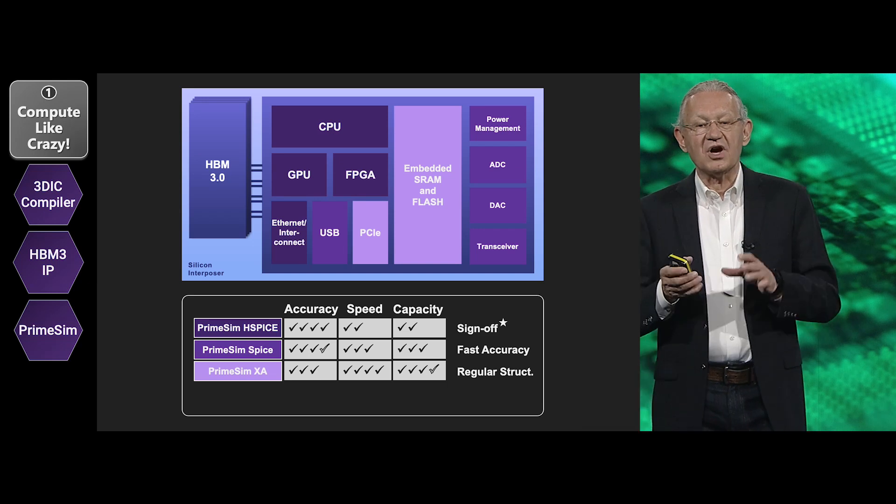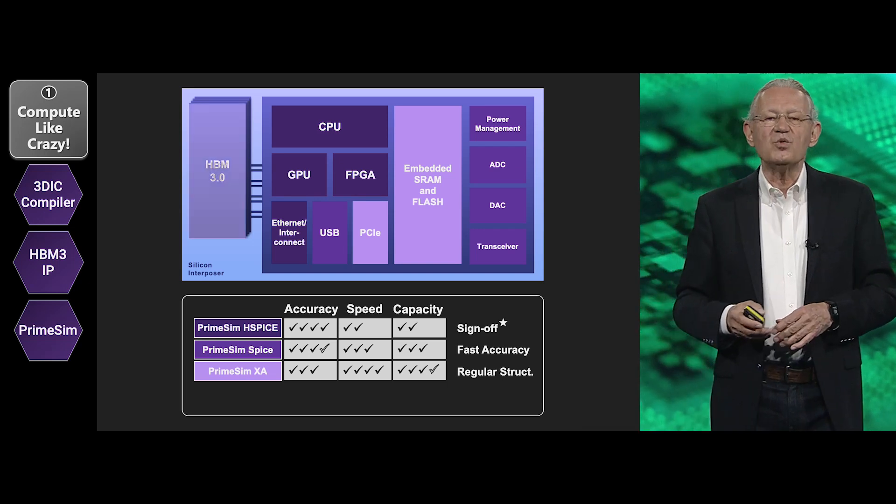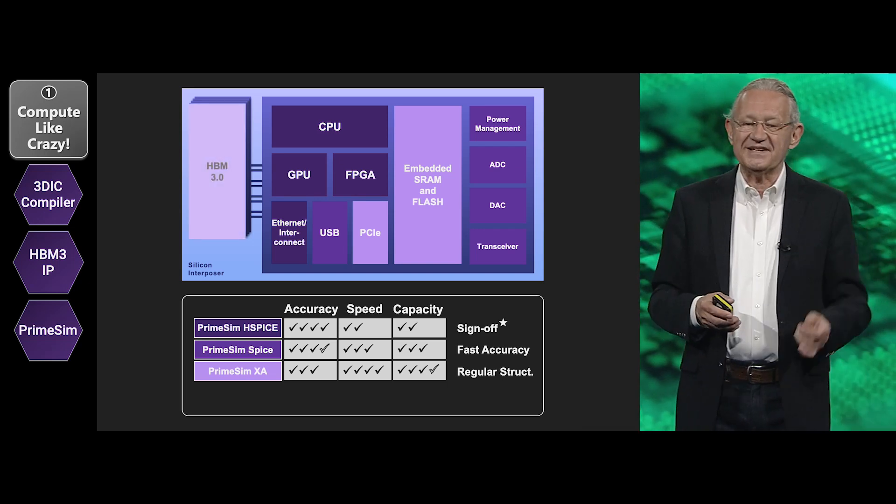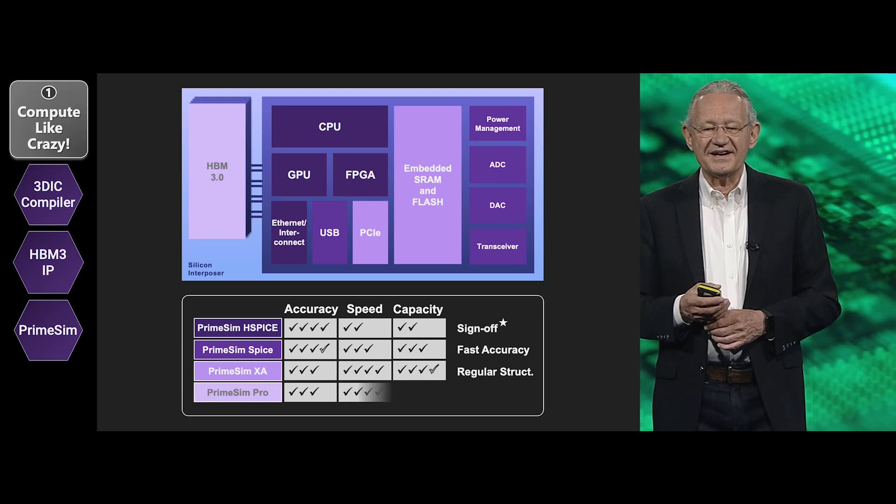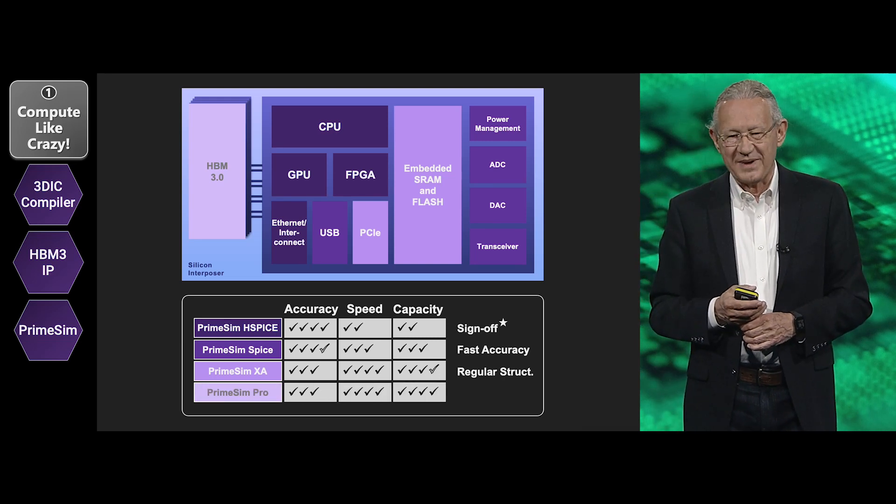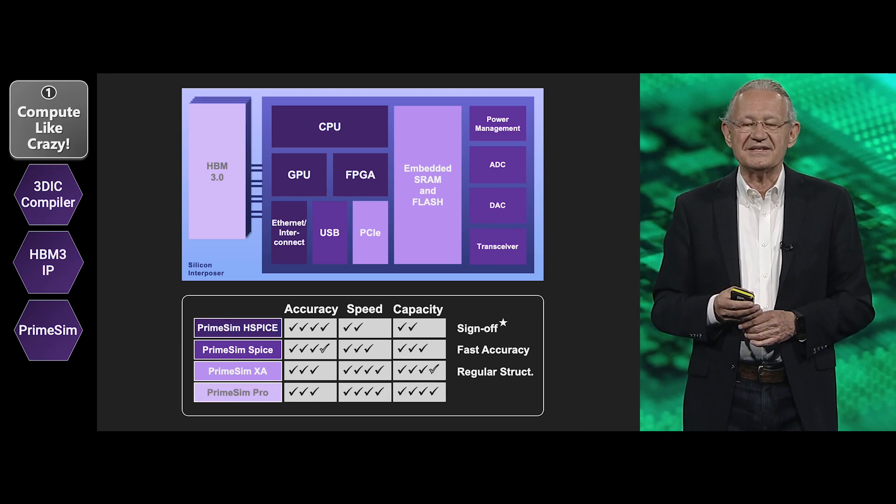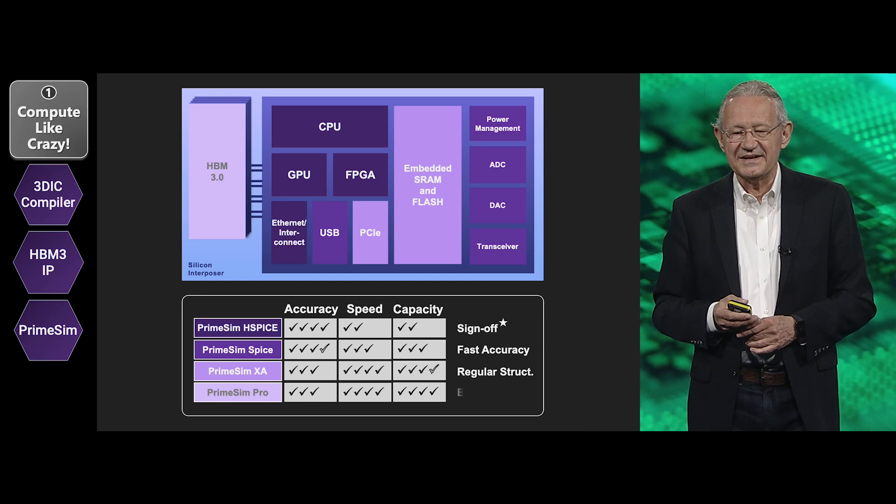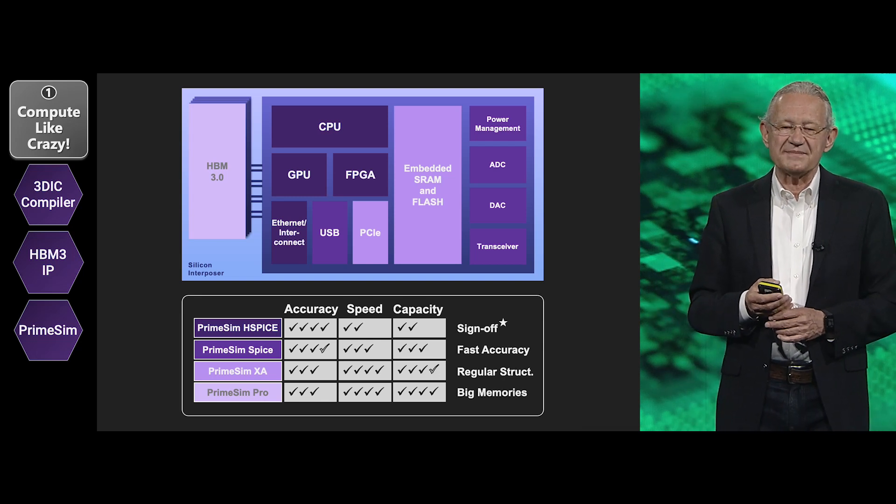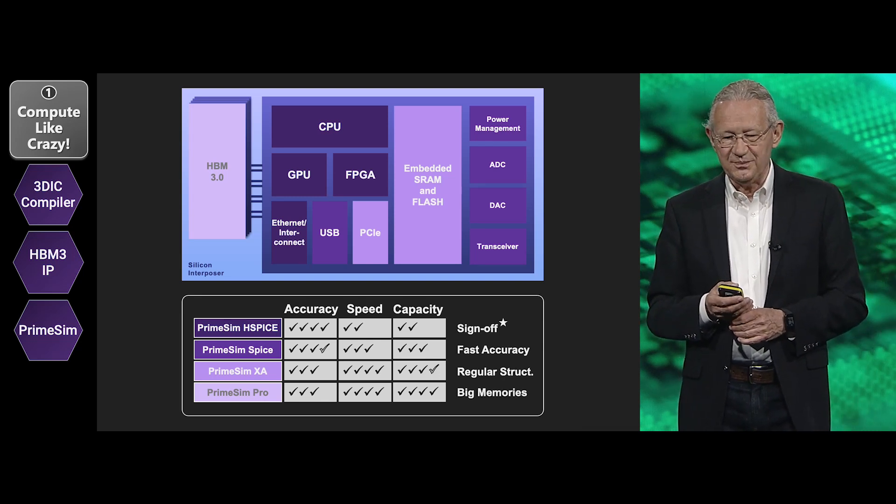And if you are now talking strictly about memories with enormous number of bits, there it is all about the capacity that you can handle and the speed that you can get. And so this is where PrimeSim Pro is the choice for you.